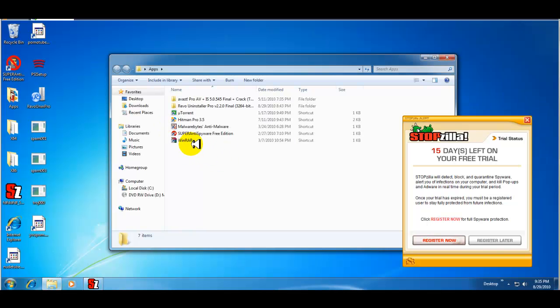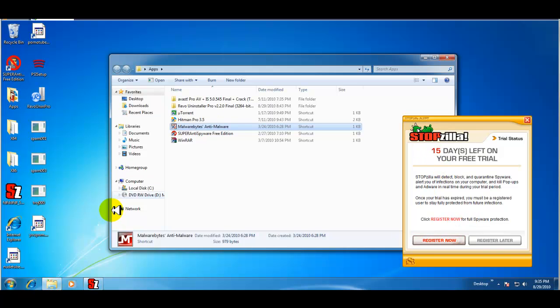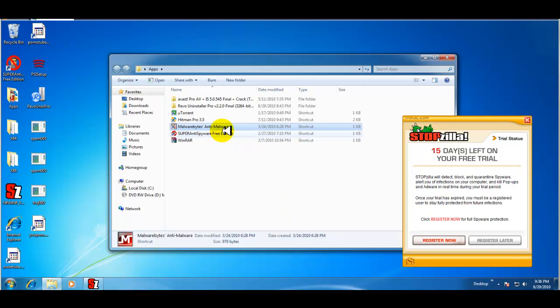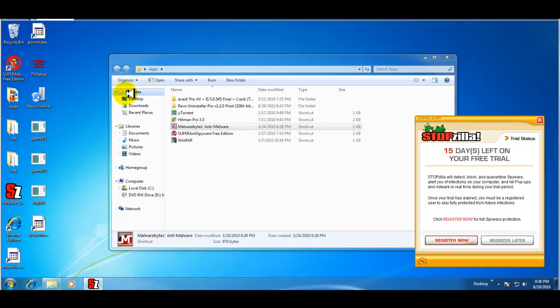It just restarted. And as you can see, it says here that Stopzilla will detect block and quarantine spyware, alert you of infections, kill pop-ups, and adware in real time, and have a trial period, which is 15 days. Now, I just restarted as it instructed me to. As you can see, all the Trojan icons and porn icons are still on the computer. So it really didn't do much of anything with those 107 infections that it found. What I'm going to do is just run another quick scan with Malwarebytes and see if it comes up with that same list of malware.